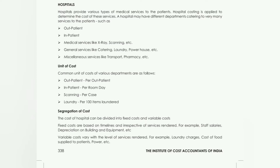Hospitals provide various types of medical services to patients. Hospital costing is applied to determine the cost of these services, such as ambulance service, food service, laundry service, X-ray scanning — all of these services we provide. So how do we cost it?